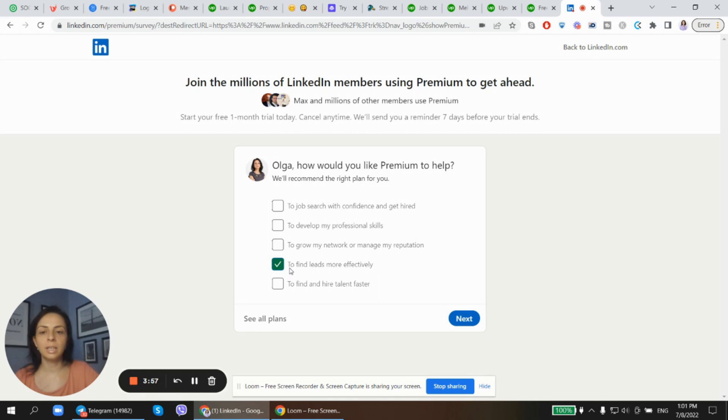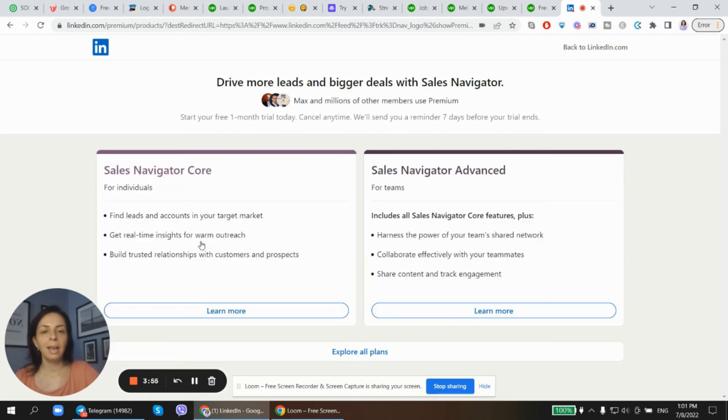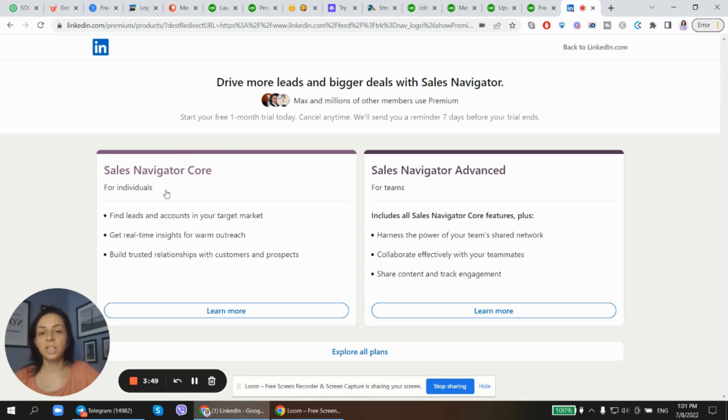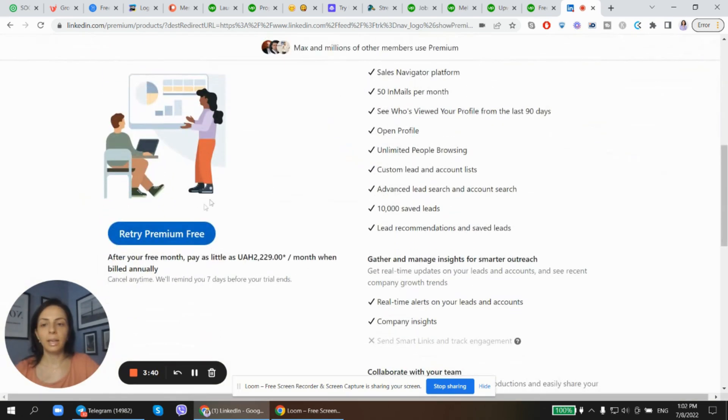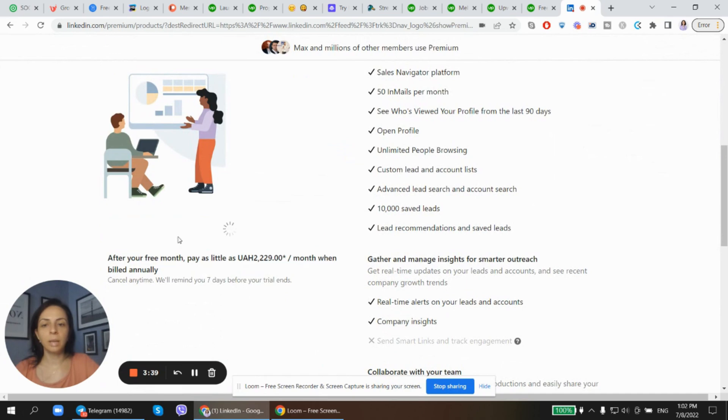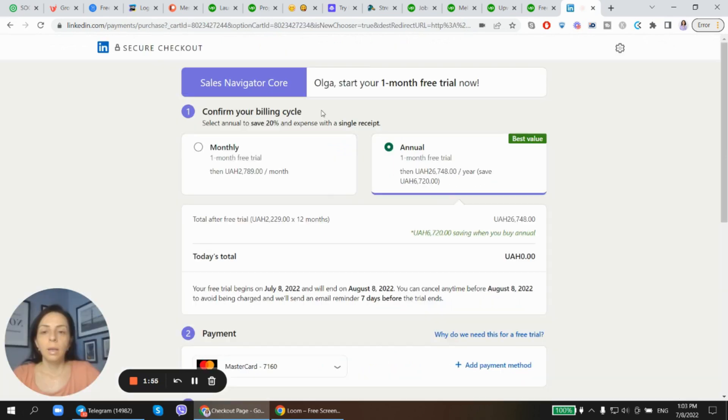Of course I need to find leads more effectively, and we'll go to the next stage. I choose Sales Navigator Core for individuals because I've got no team. Okay, so try Premium free. Here we go to choosing Sales Navigator Individual.